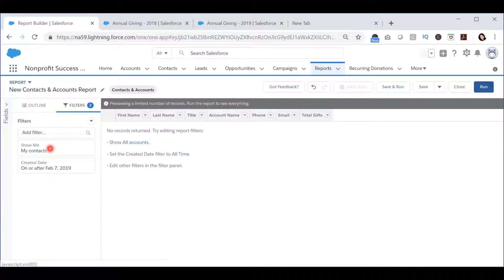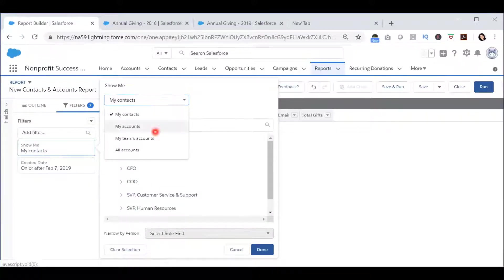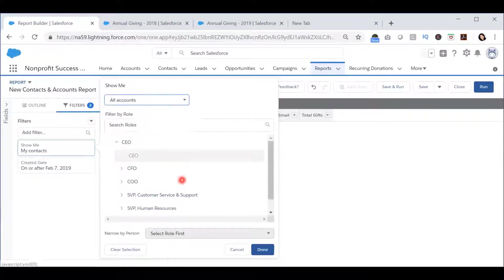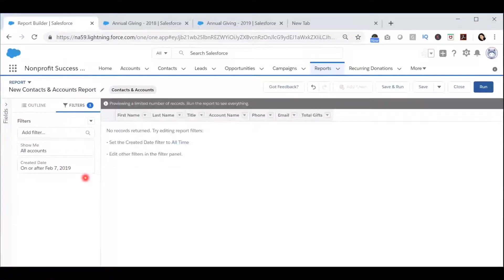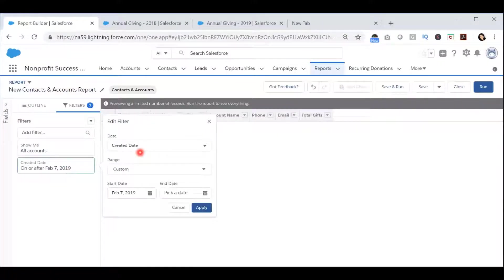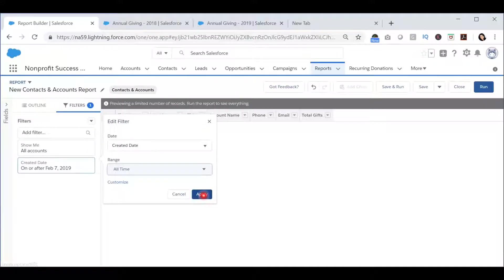Ensure that you are looking at all Contacts and Accounts and not just My Contacts and Accounts. Also make sure that you are looking at Contacts with the Created Date of All Time and press Apply.